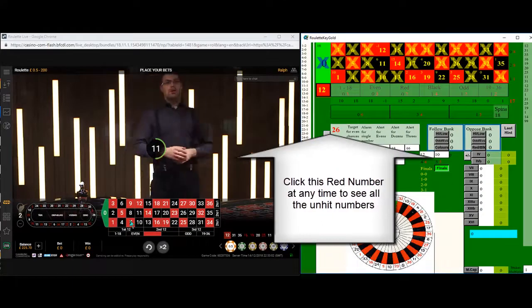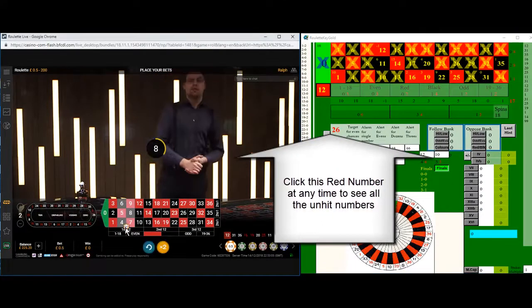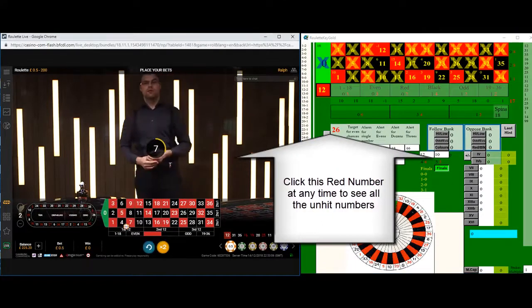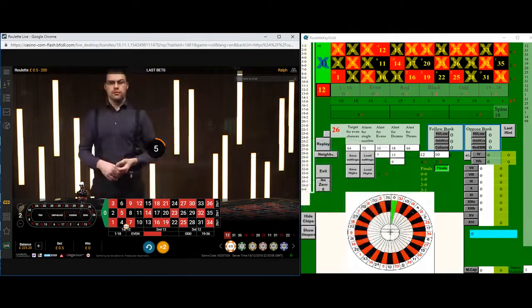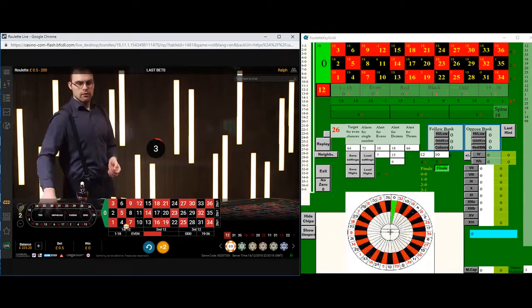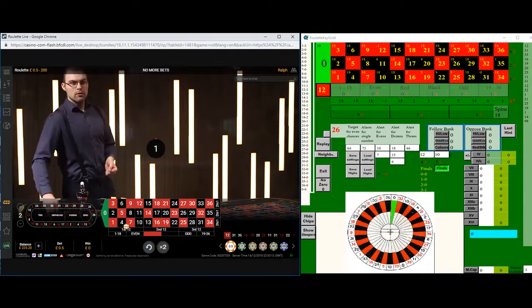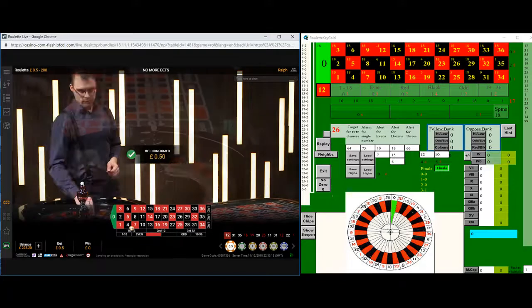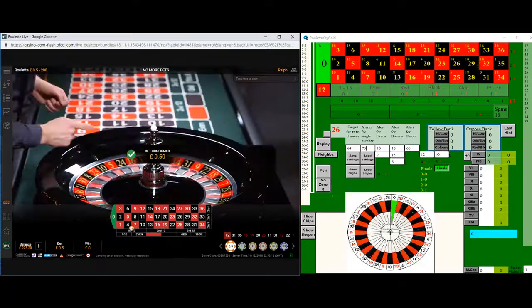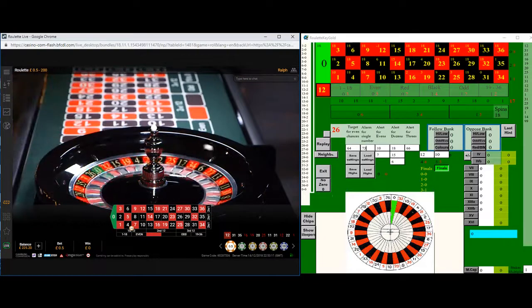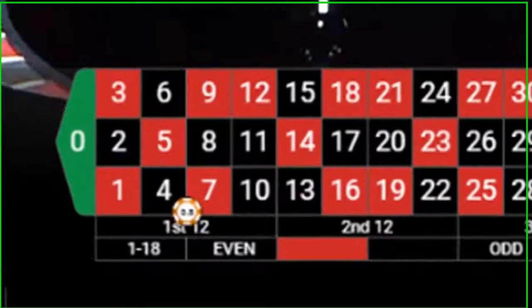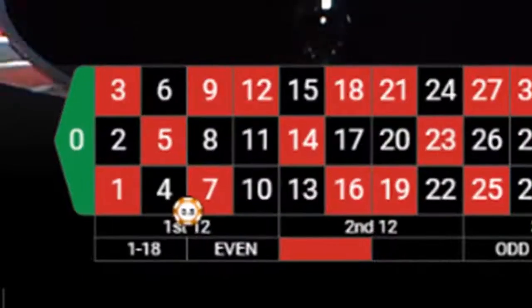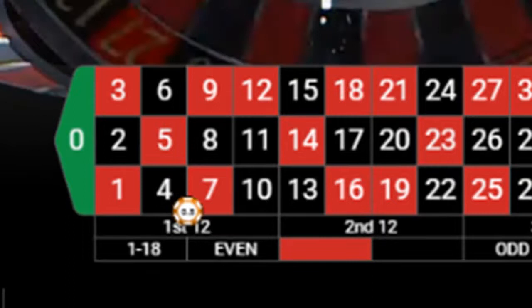If I click on the red number 26 at any time, this shows me all the numbers that haven't been hit, in this case for 17 spins. I notice that 6 of them, 4, 5, 6, 7, 8 and 9, can be covered with one single low price chip. So I place a recurring bet on these numbers.